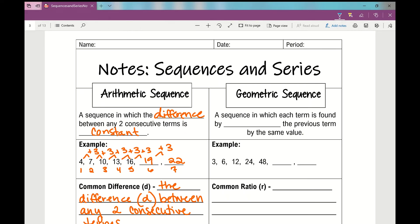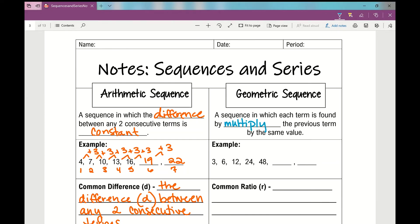Welcome back. We are continuing your notes over sequences and series and we're going to talk about geometric sequences in this video. A geometric sequence is a sequence in which each term is found by multiplying the previous term by the same value. In an arithmetic sequence we found the next term by adding the same common difference, but in a geometric sequence you're multiplying the previous term by the same number.